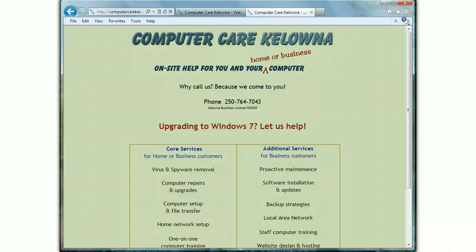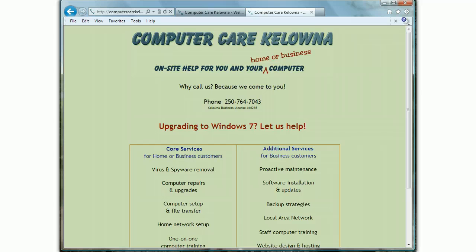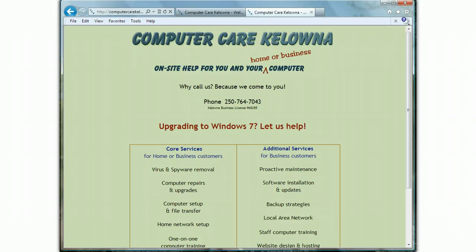Hello, this is Kate at Computer Care Kelowna. I've had a couple of customers tell me lately that Bing has gotten in and taken over their Internet Explorer 9. They're not sure how it got there and they just want their Google back. I'm not sure how it got there either, but I can definitely help you get your Google back.